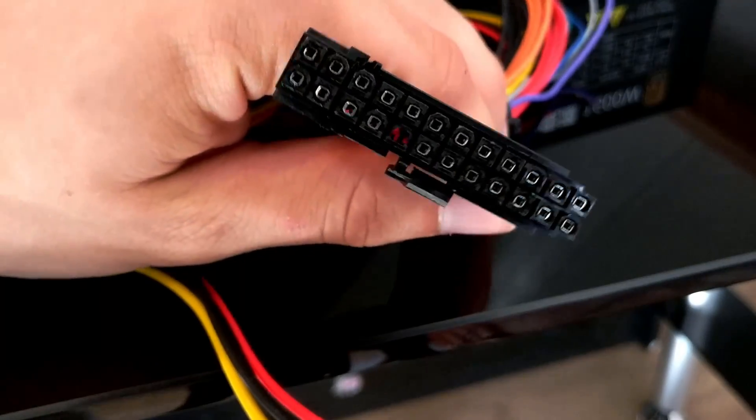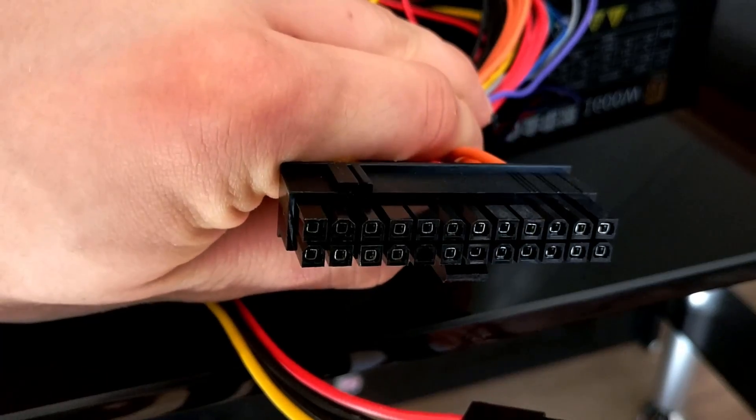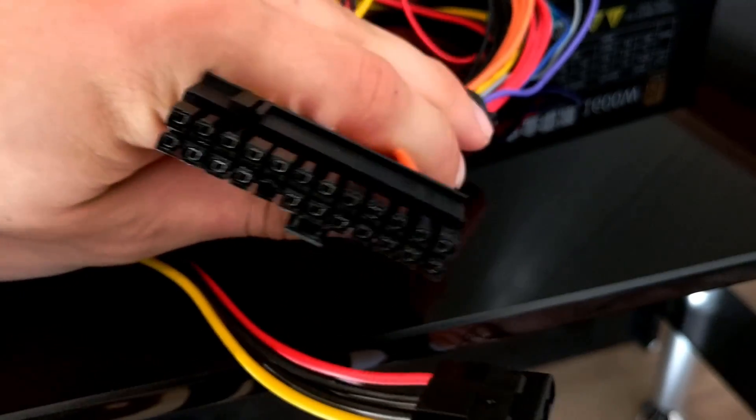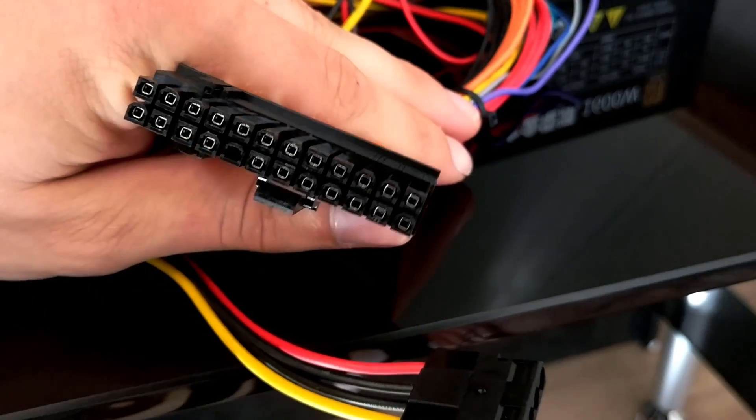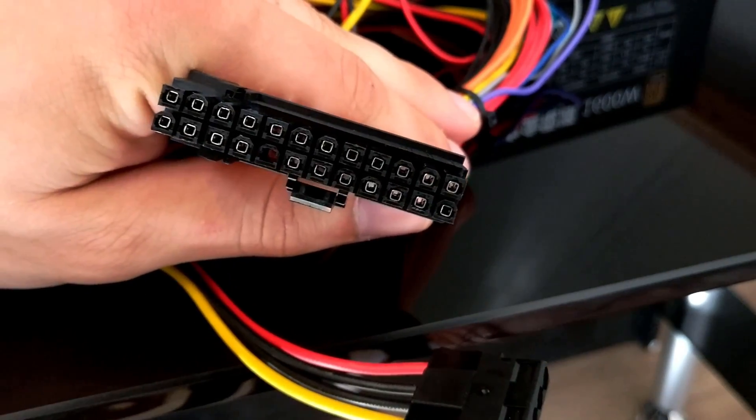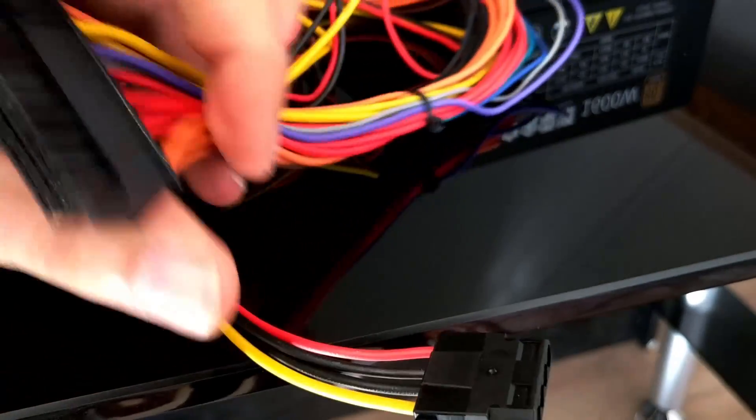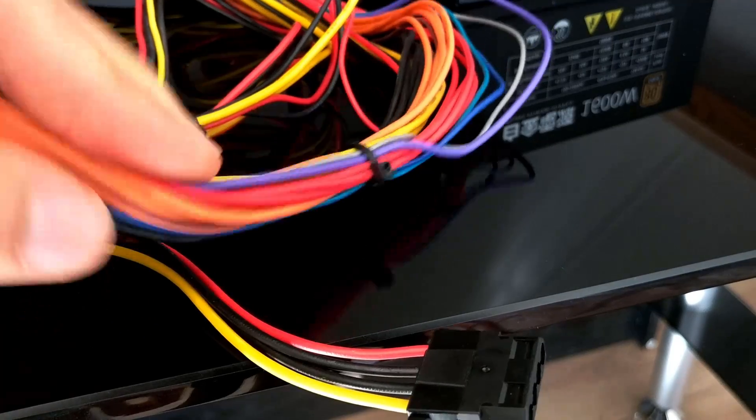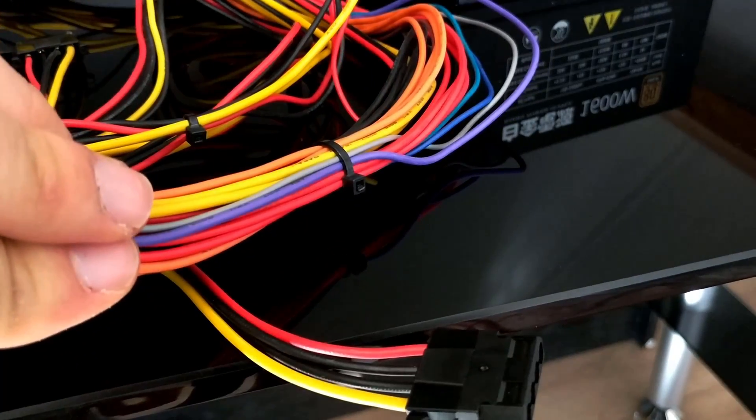And also don't forget about the motherboard connector of course. It also has fancy colors on it. It looks like a rainbow.